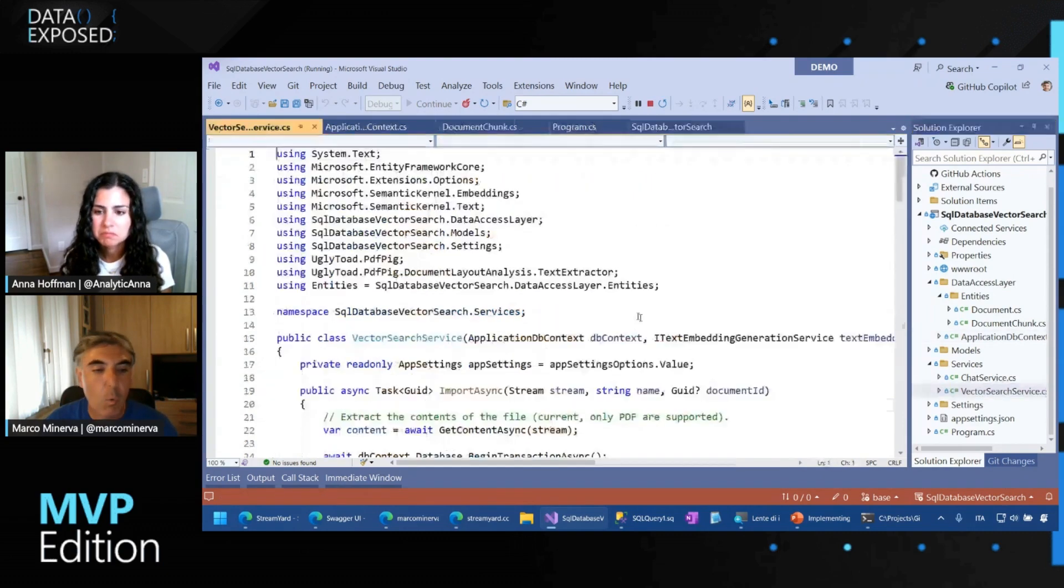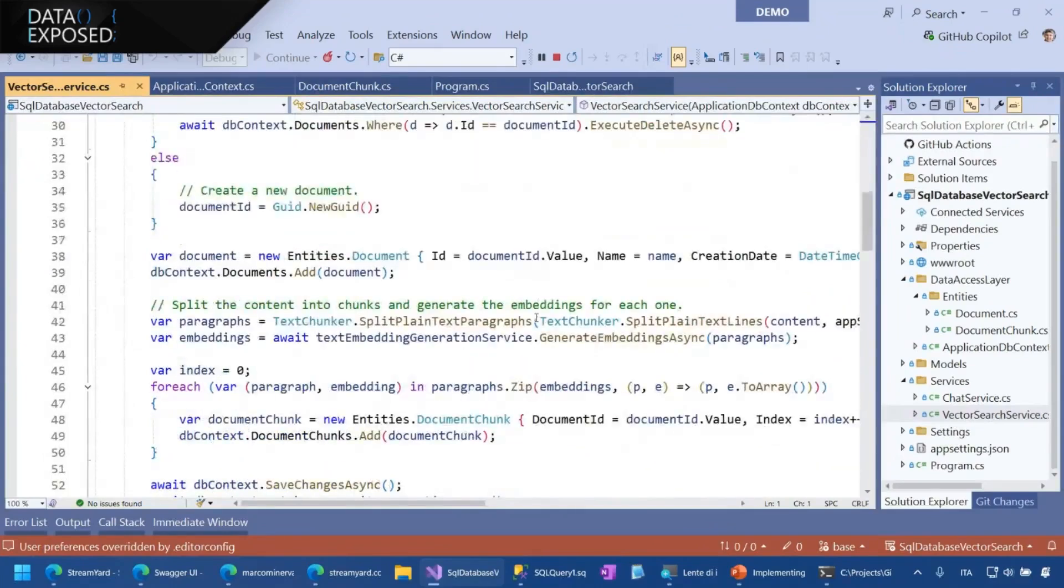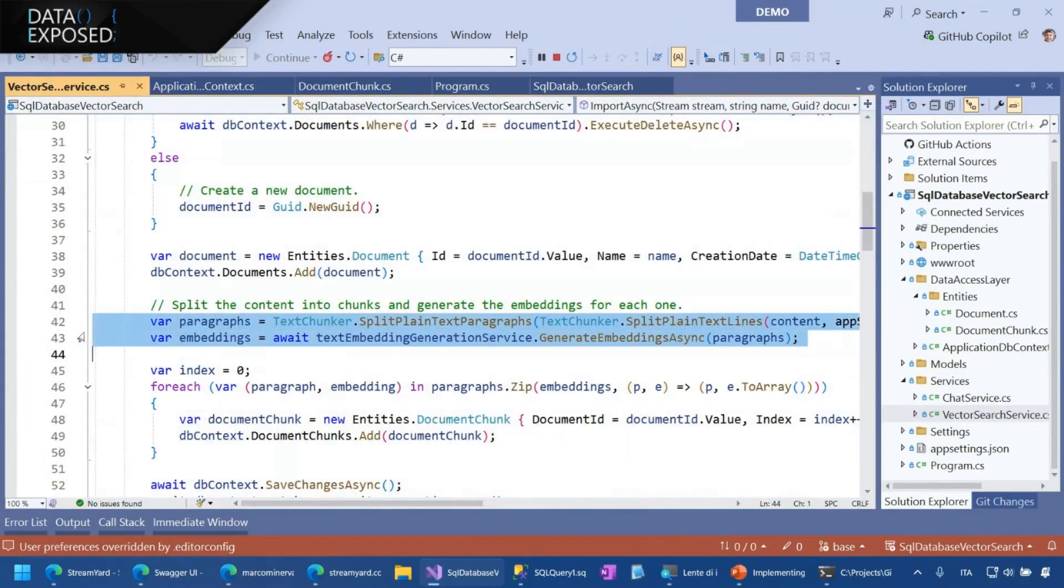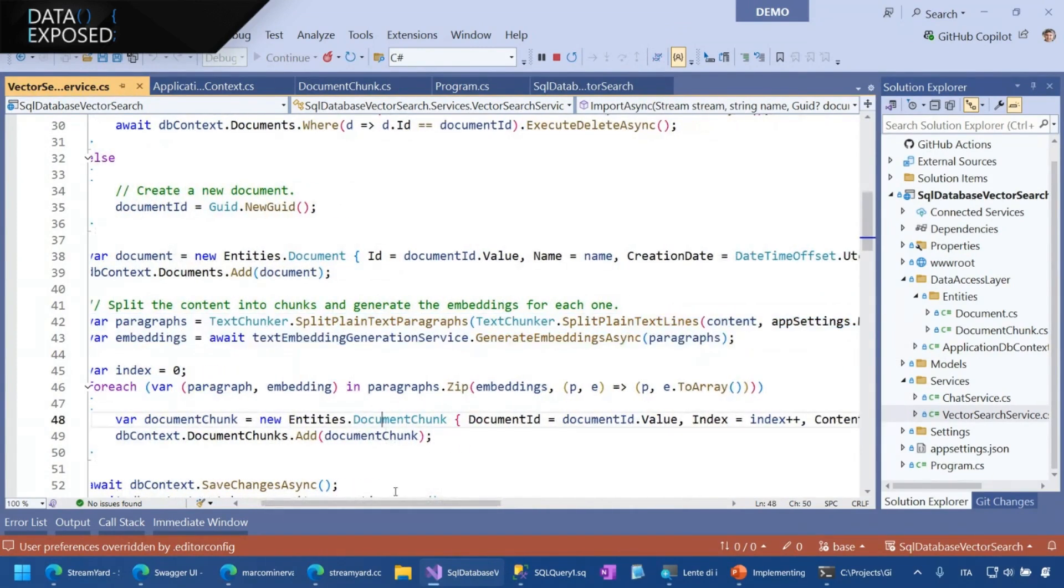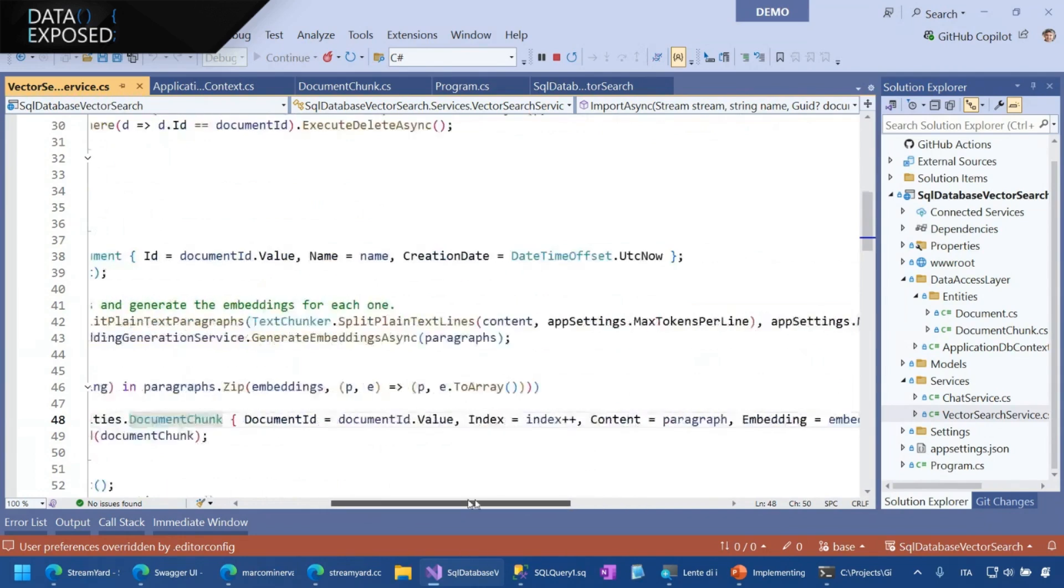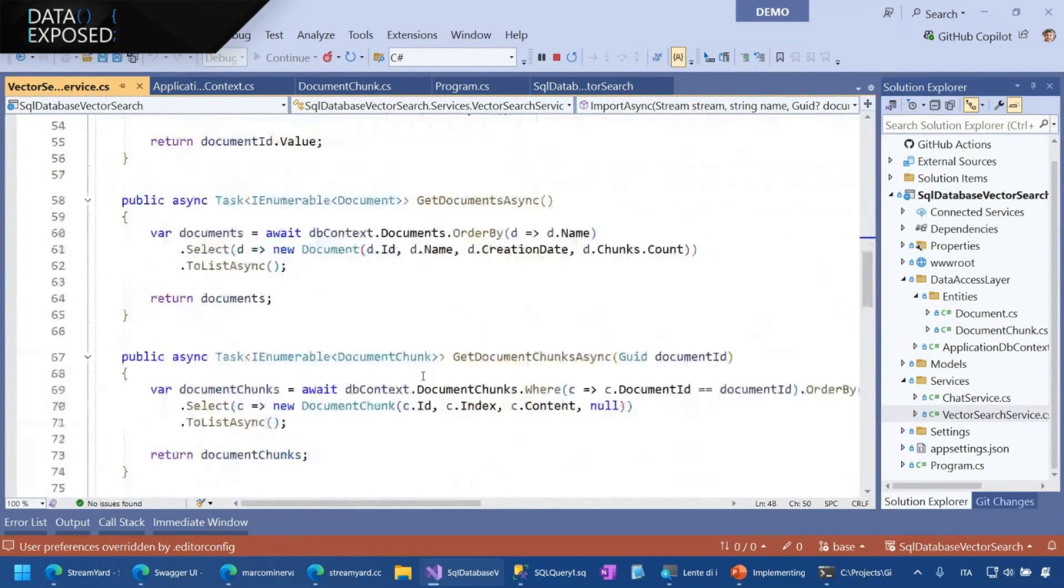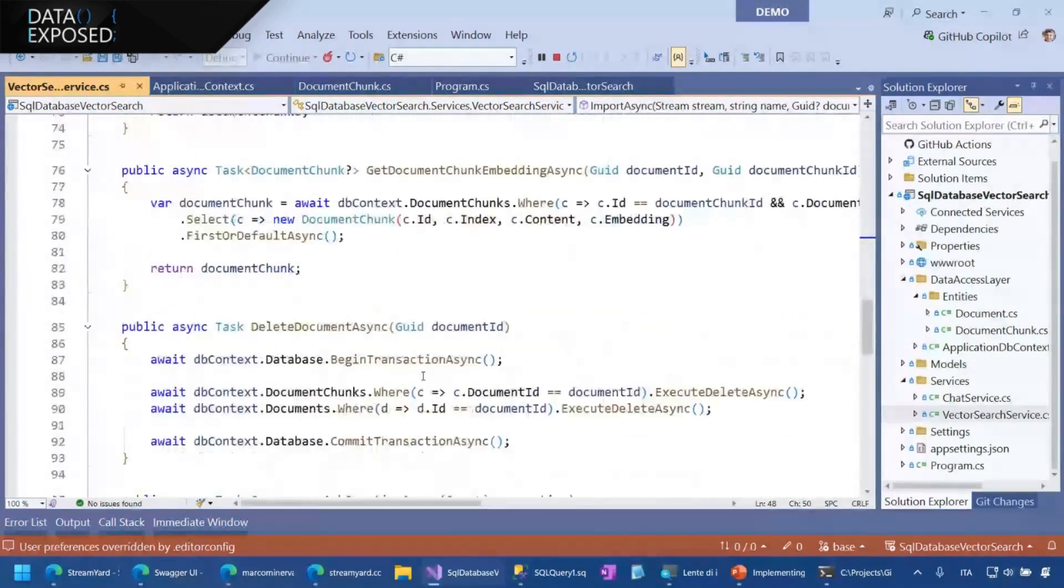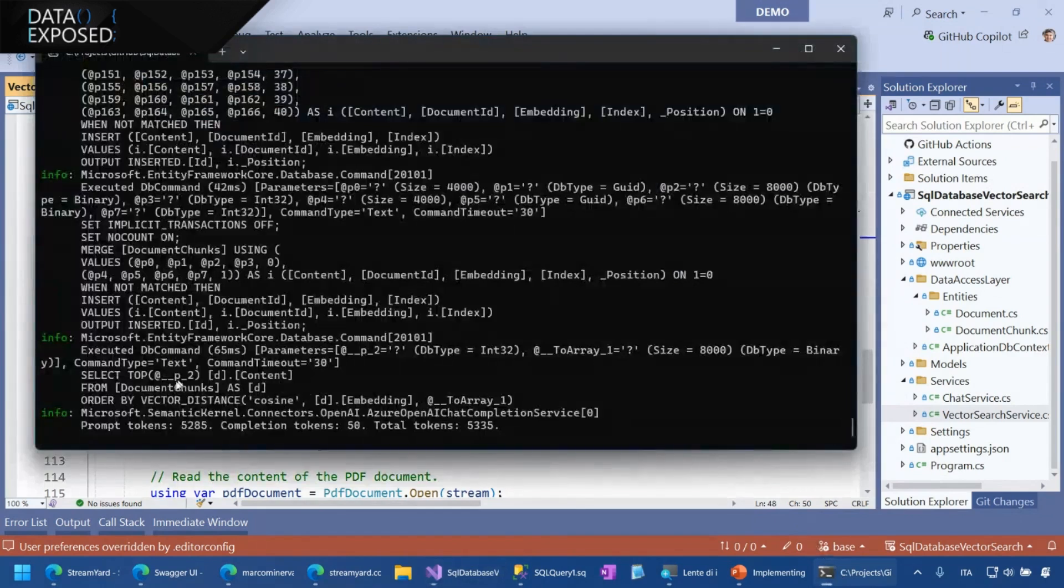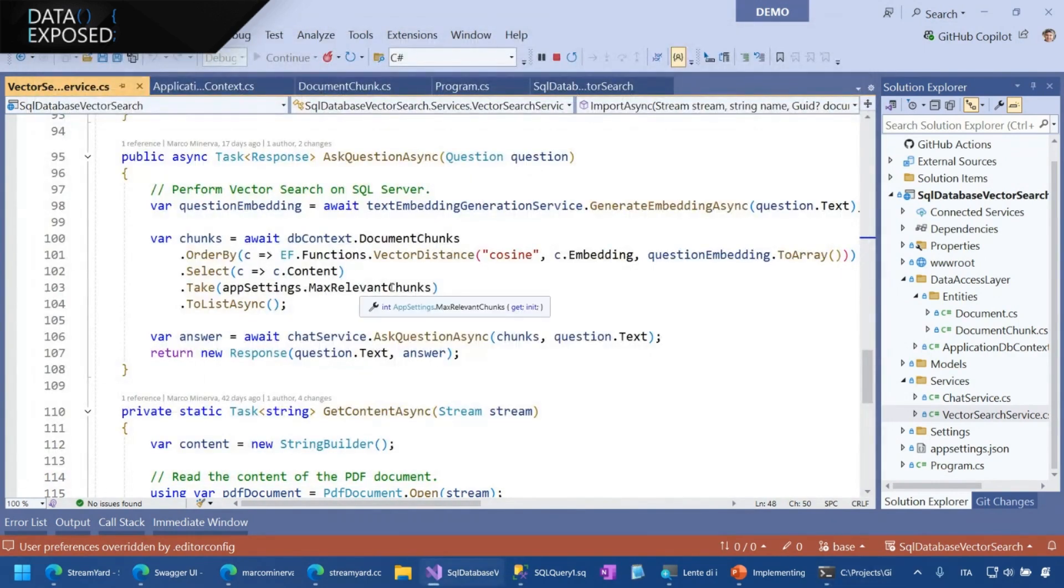When I upload the document, I just need to calculate the embedding of each paragraph. In this case, using semantic kernel. Then I save the document and I use the classic float array that is converted as said. And finally, when I make the request, this query is the one that is translated in this way by Entity Framework using vector distance that is the core as said of all the system.